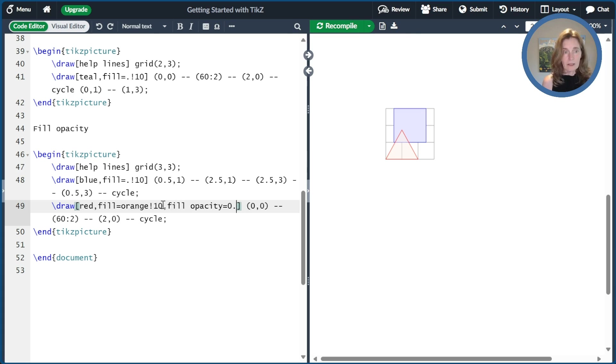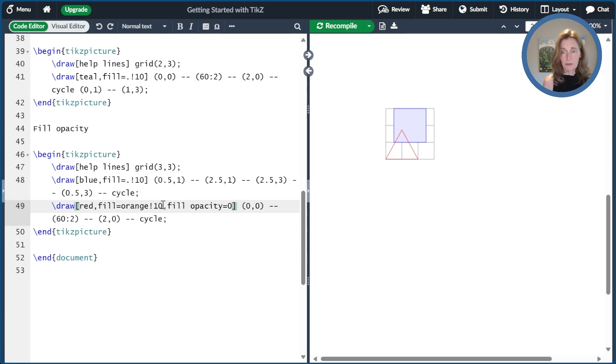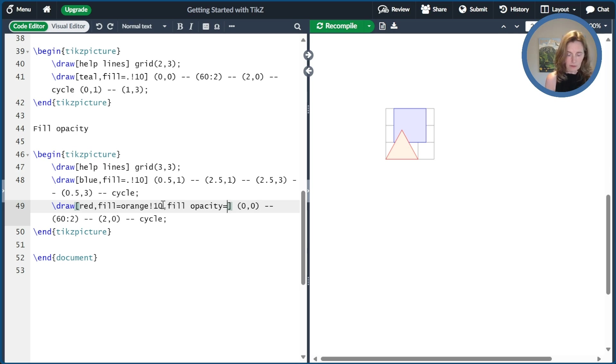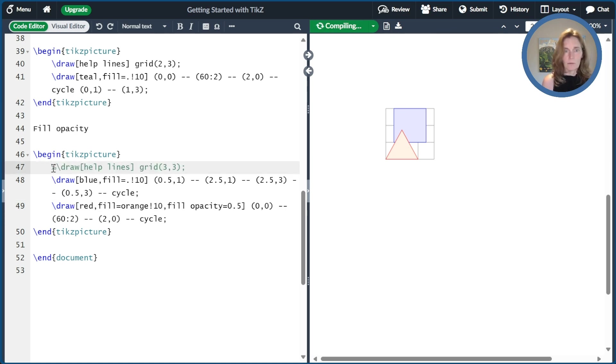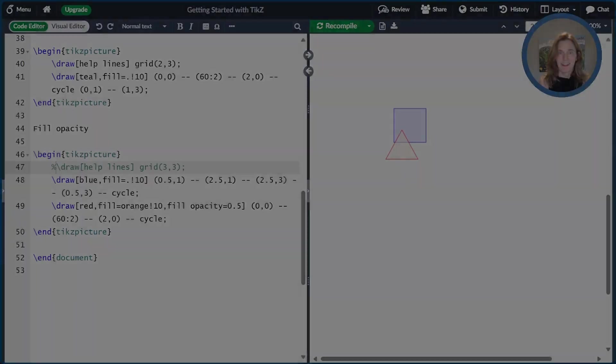If I made the opacity 0, that means there's nothing there. So it's completely see-through. And if I make the opacity 1, that's the default value. It's completely opaque. You cannot see through it. And so I'll go ahead and make this 0.5 and comment out the help lines. And now we see our nice little picture where we can see through the top triangle to the square underneath.